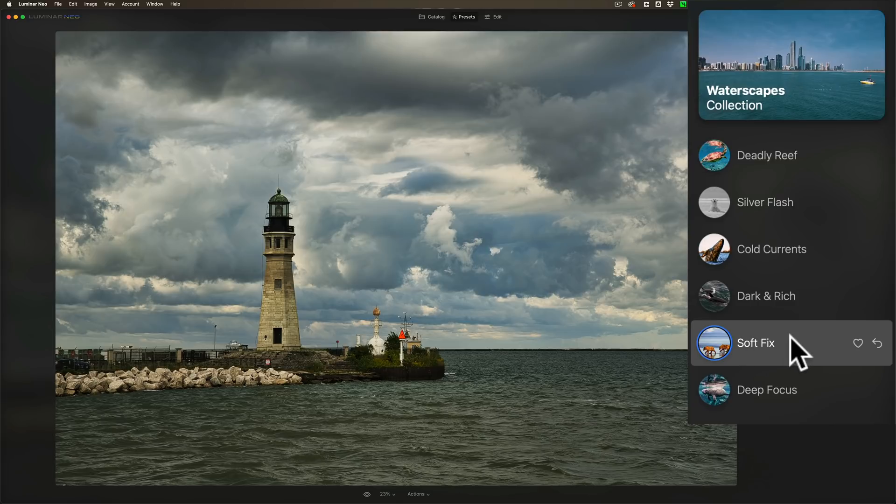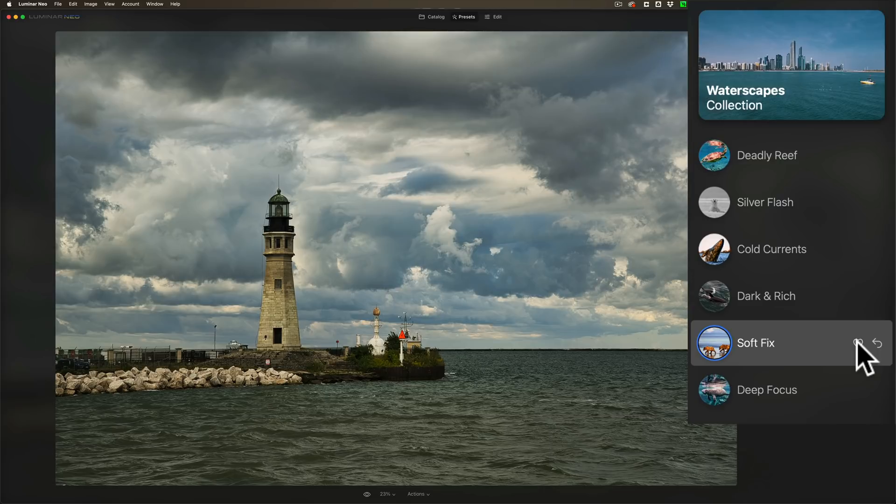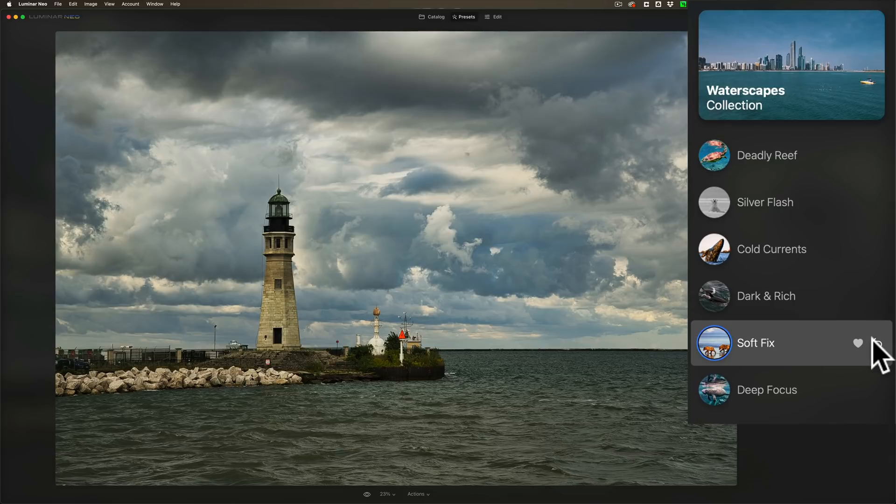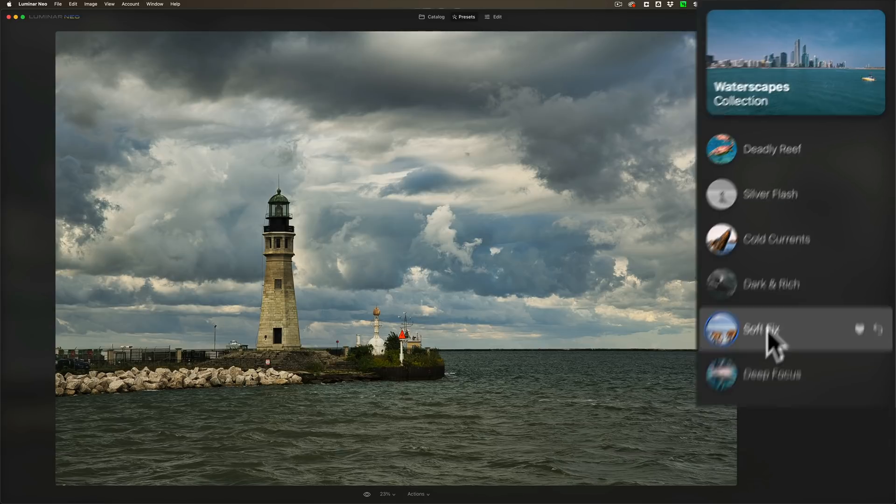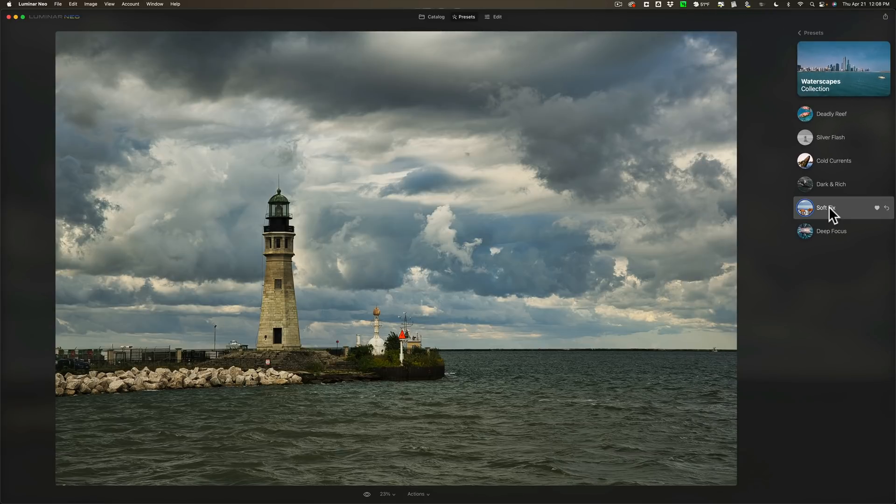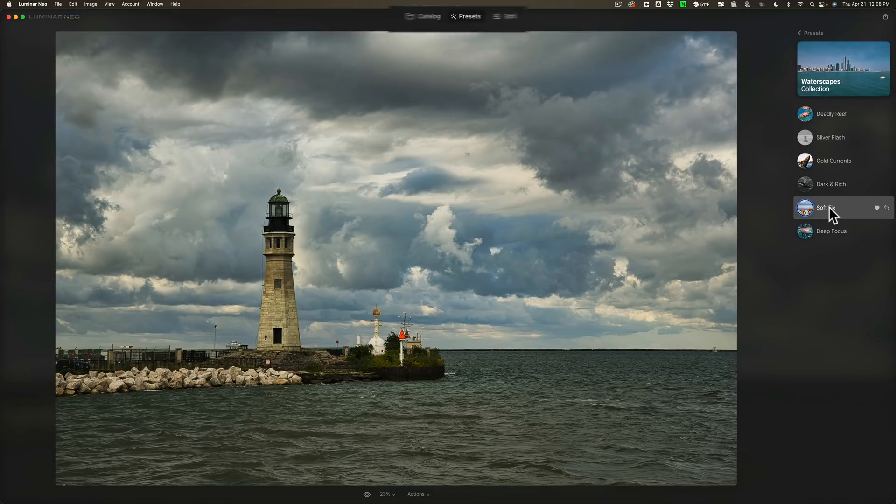Also, once you settle on a preset, if you use it a lot, you may want to favorite it. If you favorite it, just click on that heart and you favorited it. Or you can just reset the image by clicking on this circular counterclockwise arrow. But let's just say I like this preset, but I want to tweak it a little bit. So once you decide on a preset, apply it like I just did.